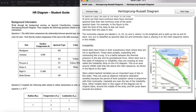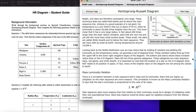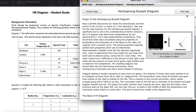Another special indicator you can put on the HR diagram is the instability strip. This is where the famous type of star called Cepheid variables are located, which we'll talk about more when we discuss the cosmic distance ladder — that's another lab.